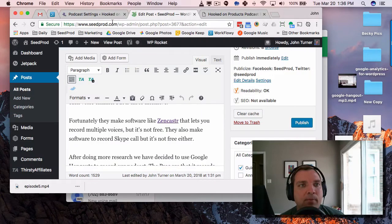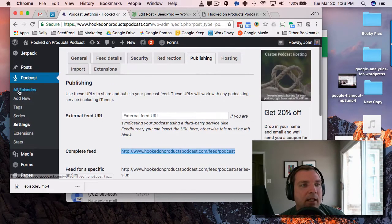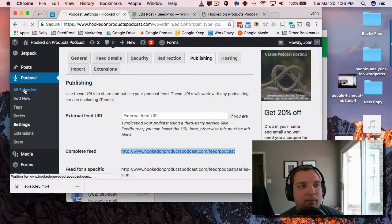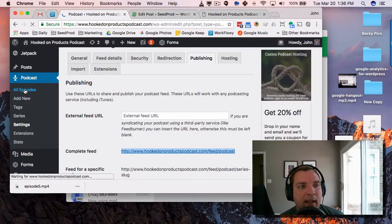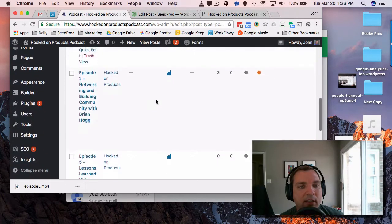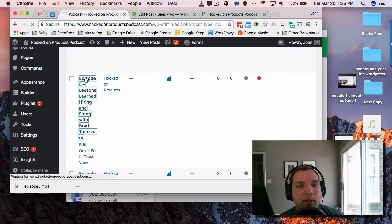All right. So you go through, get the settings, and then to add a new episode, you obviously click Add New. I'm going to go here, I've got one I'm working on here, Episode five.